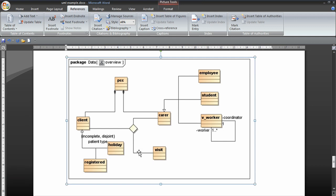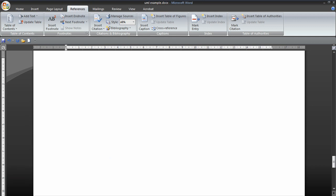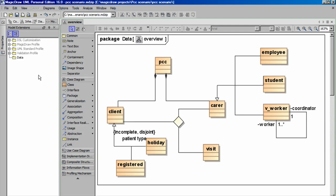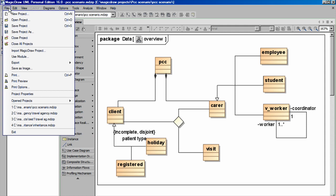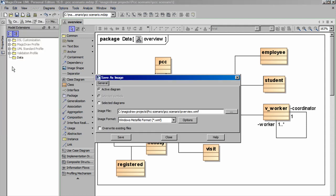For an even better result, go back to MagicDraw. We can go this time to File. Save as Image. And if we choose here, Windows Metafile Format. That's WMF.